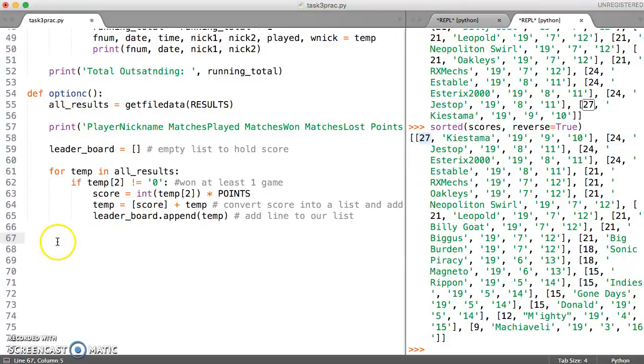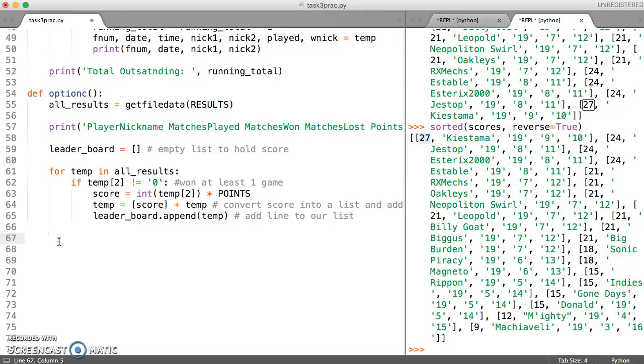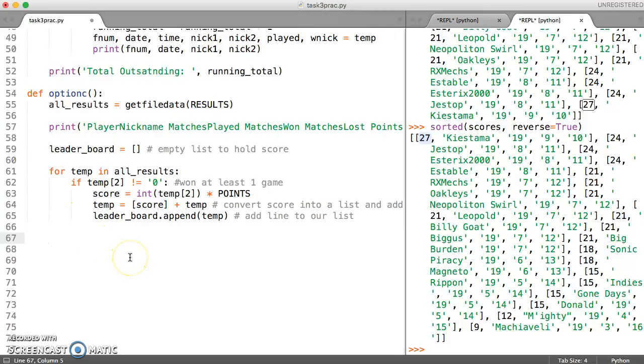We would use return if we were going to write a different function which dealt with the printing of the output from this. But we can write the whole thing in this one function although I would always prefer to write it elsewhere but let's do it this way for now.